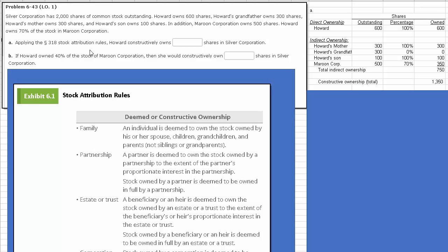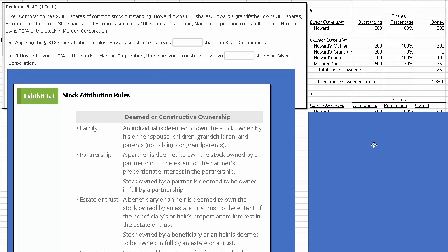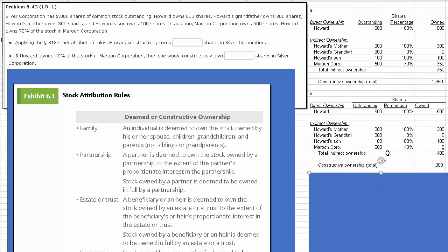Let's look at B, which says: if Howard owned 40% of the stock of Maroon Corporation, then he would constructively own how many shares in Silver? The only difference here is that since there's only a 40% ownership in Maroon, none of it is considered to be indirectly or constructively owned. The stock attribution rules do not apply to stock held by a corporation if the shareholder owns less than 50% of the stock. So the total constructive ownership is 1,000 in this case.